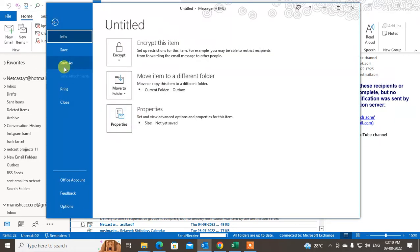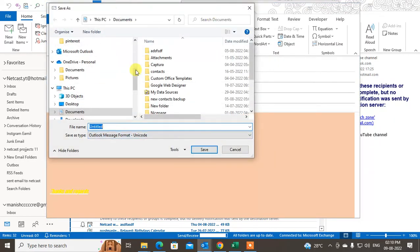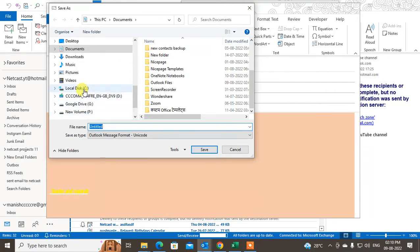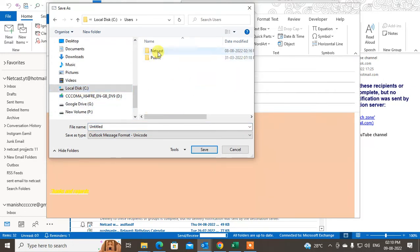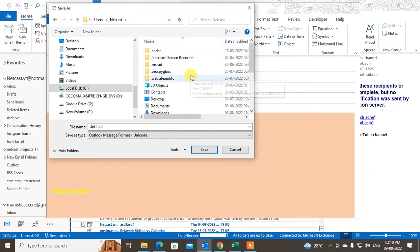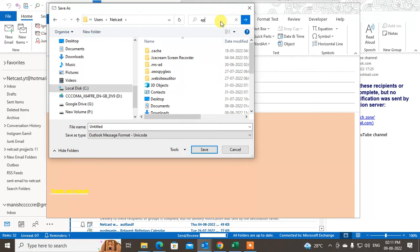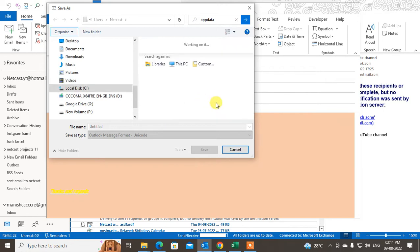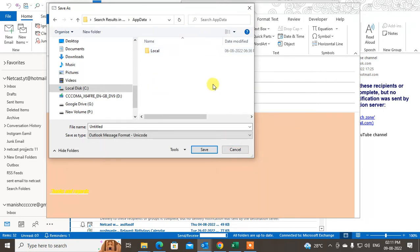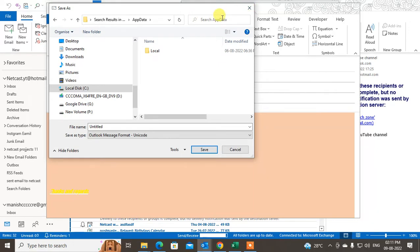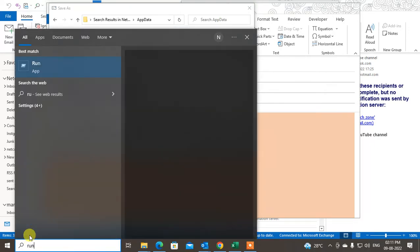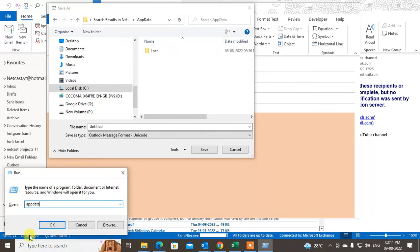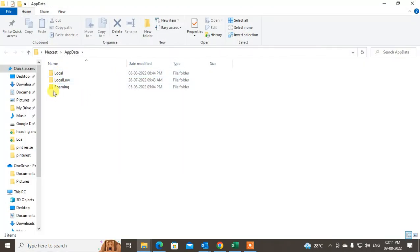Now what you need to do is save it. Go to Save As. Come to the C drive, go to Users, then your username. From there you need to navigate to AppData. Go to the Windows Run dialog, type 'appdata', and that folder will open.